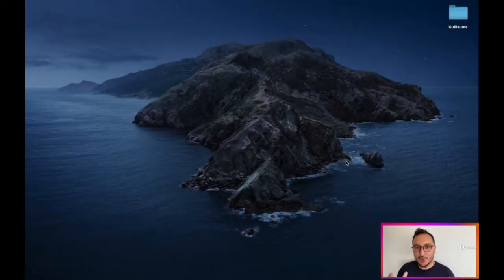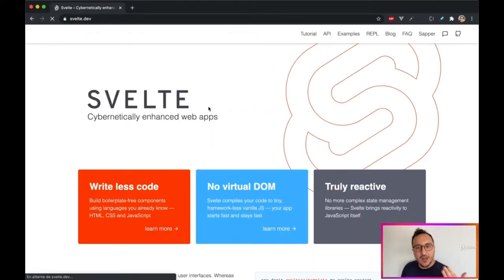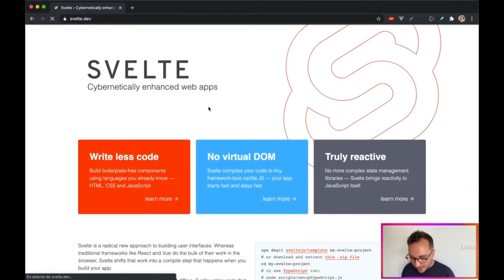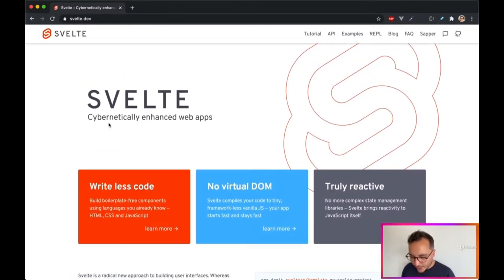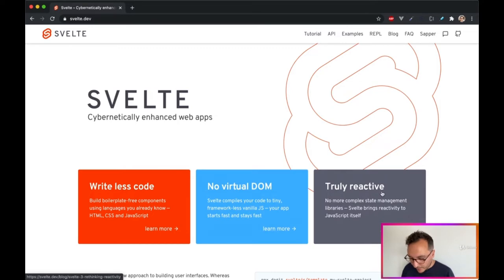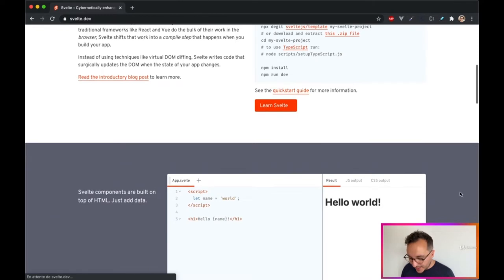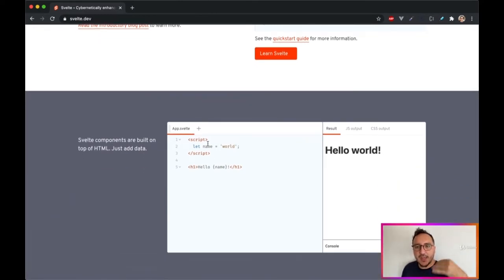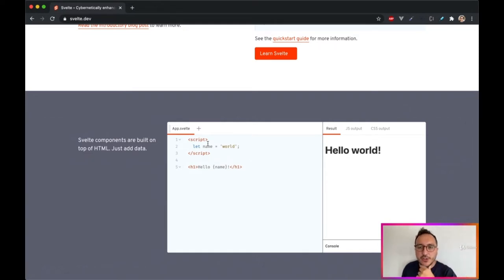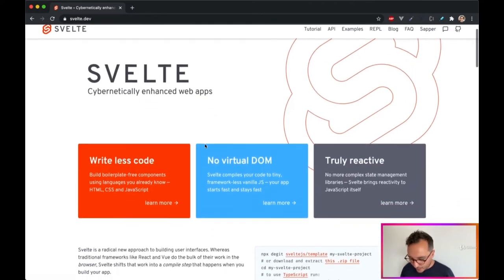Welcome to this course to learn Svelte.js with Firebase. Svelte.js is a JavaScript framework that helps you write less code, has no virtual DOM, and is truly reactive. What we like about Svelte is that it's really simple to write and display code, and it doesn't have all the packages that most other JavaScript frameworks have, so it's really lightweight.